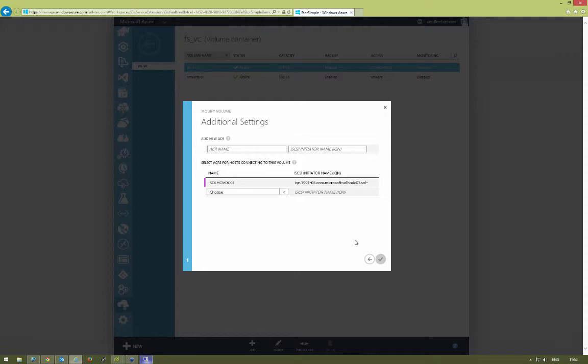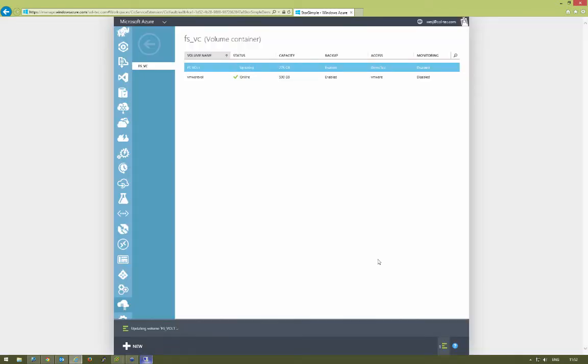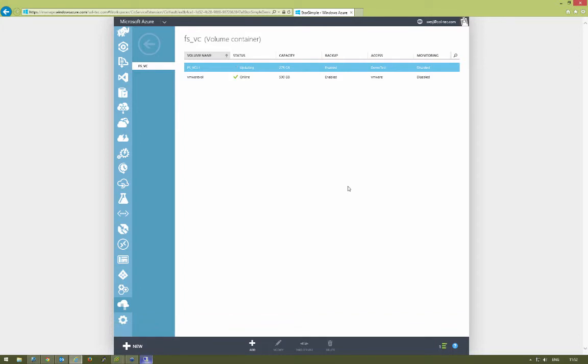We're going to change that from the old physical on-site server to an Azure server which we've got running in the cloud. We'll change that and complete the setup wizard. That will now update the ACR for that volume so we can now see that volume in our Azure VM.